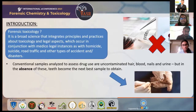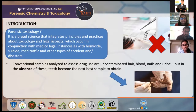One might wonder: why would dental hard tissues or teeth have to be used as a source to assess or identify drug usage? The reason is that in cases where conventional samples such as uncontaminated hair, blood, nails, and urine are not available, the next best sample to obtain would be teeth.